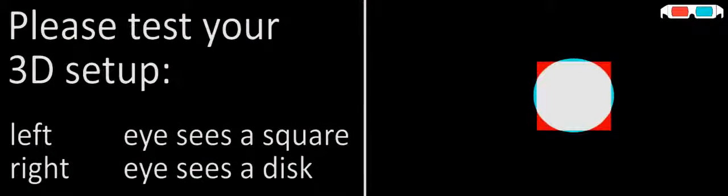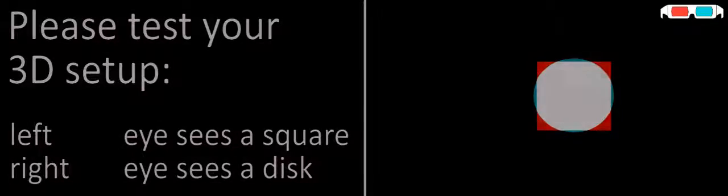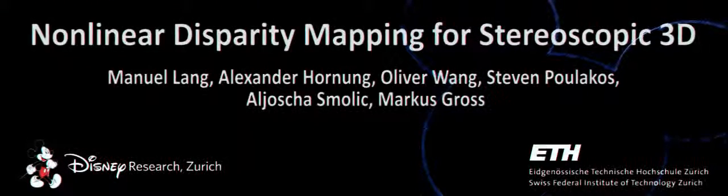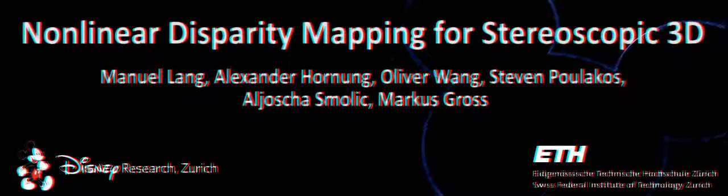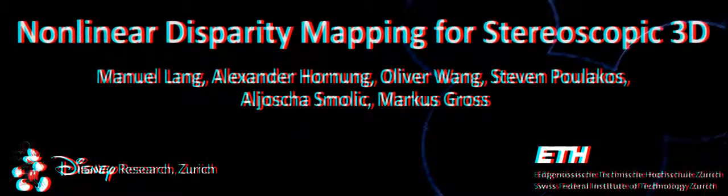Please use this screen to test your stereo setup. Non-linear disparity mapping for stereoscopic 3D.